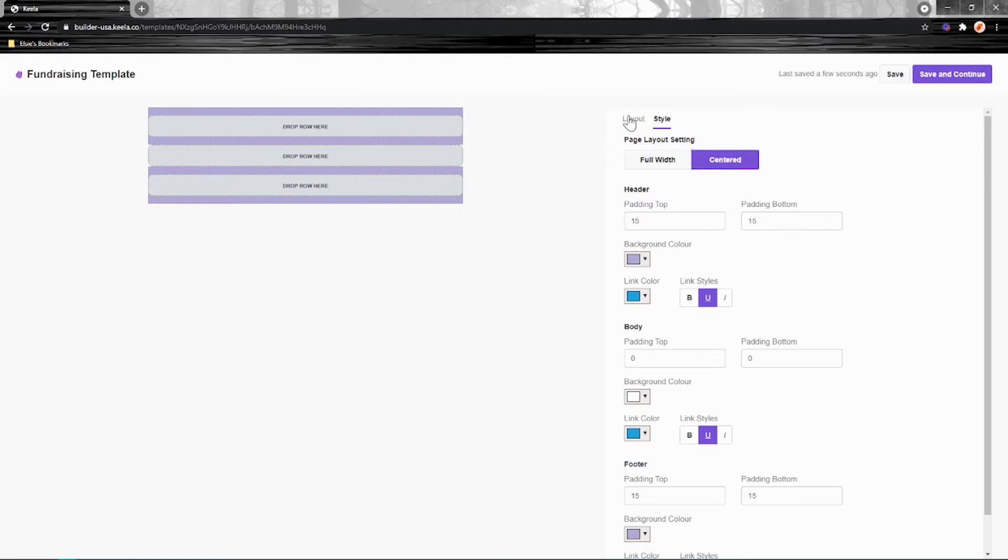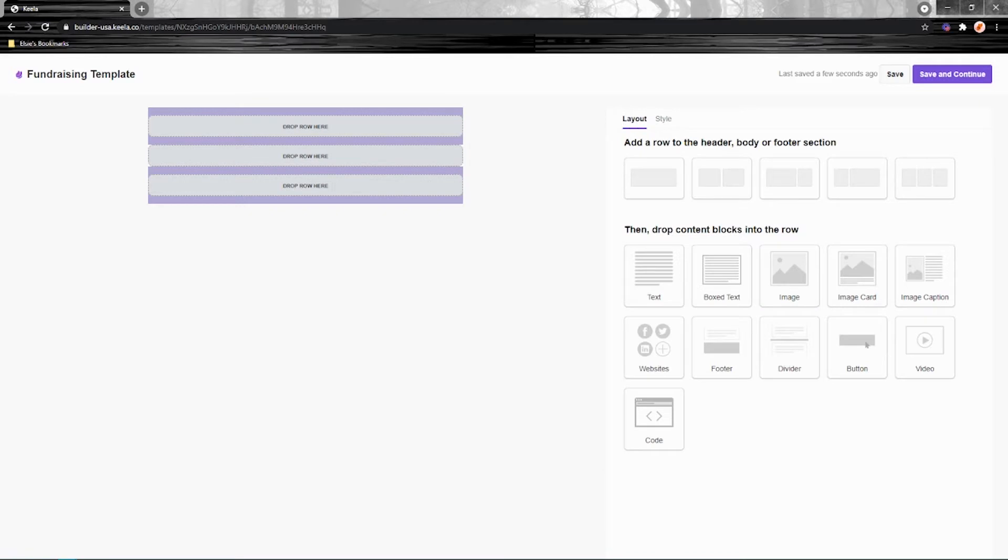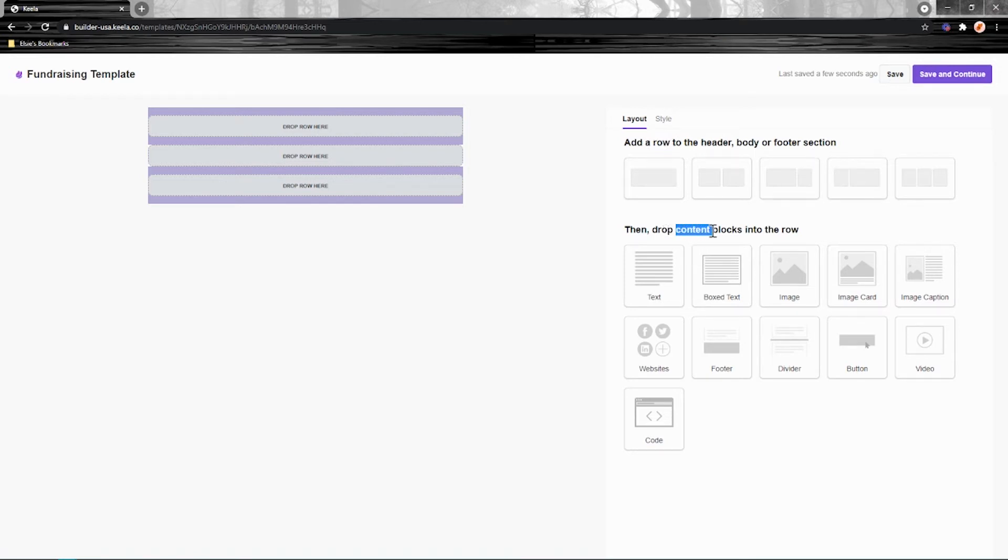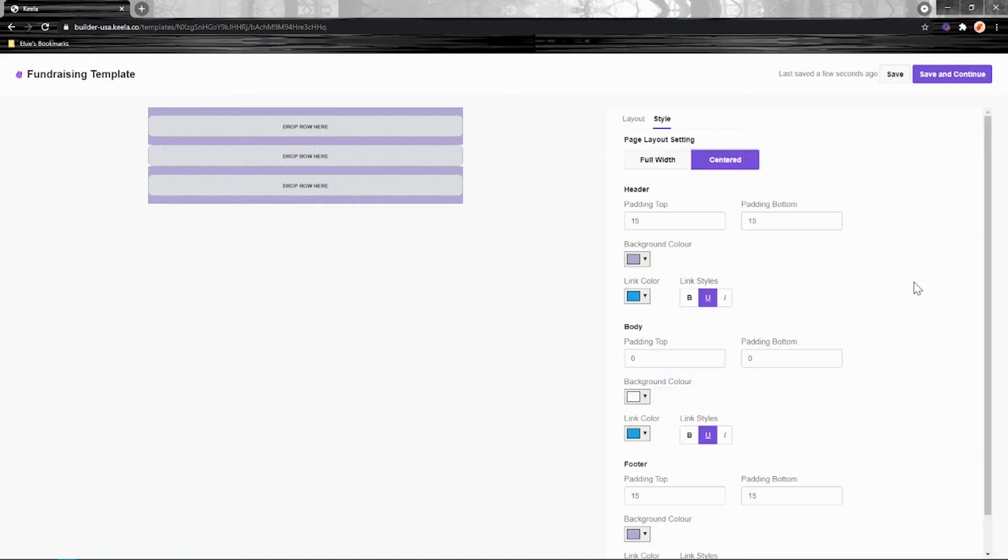Next, let's go back to layout. So this is where the real fun happens. This is how you add content to your e-blast. The builder works with a drag and drop functionality. So the first thing you need to do is add a row. That's step number one. And then once you've added a row, you can add a content block. So first, choose the amount of columns that you want to add to your e-blast.